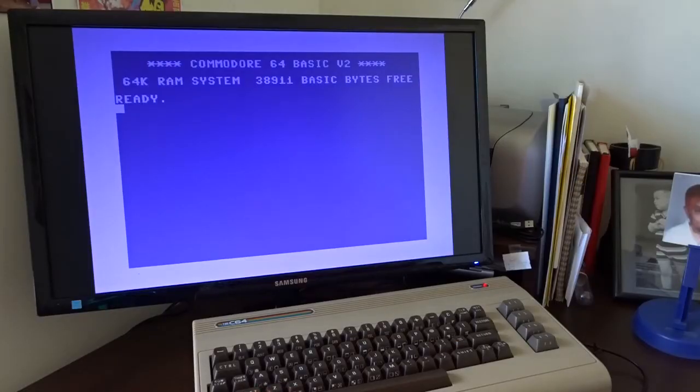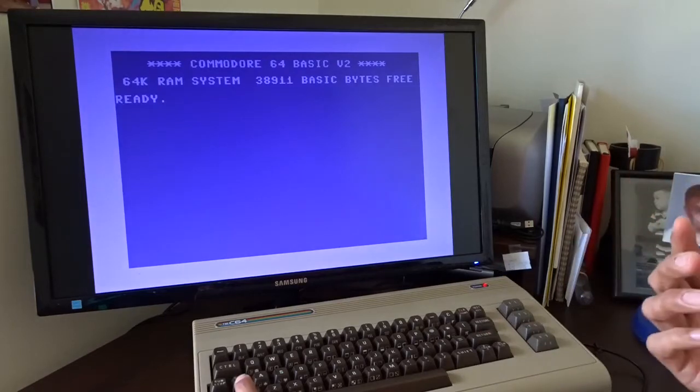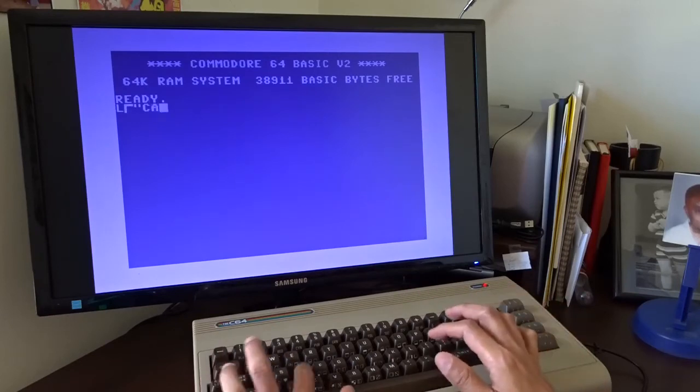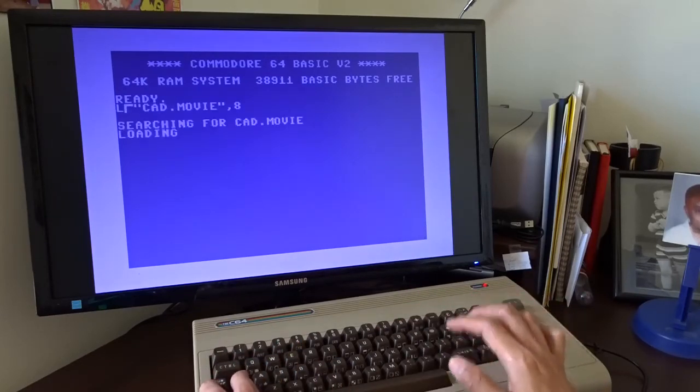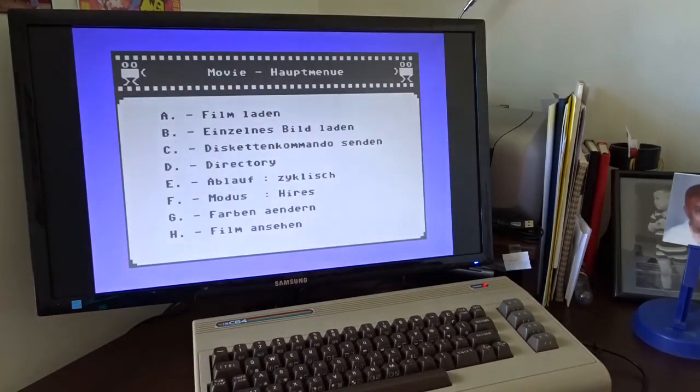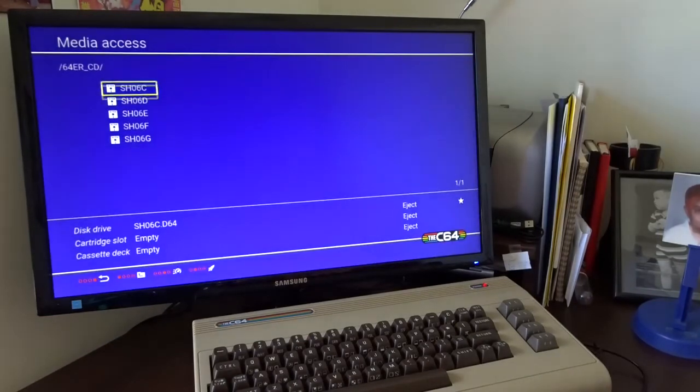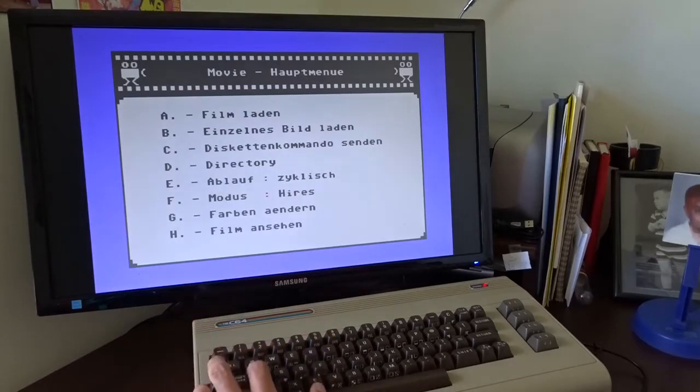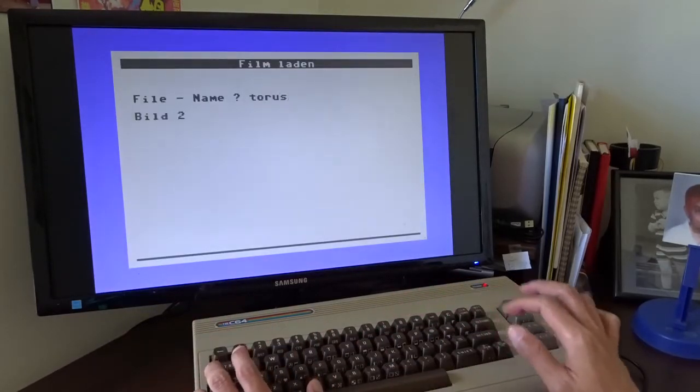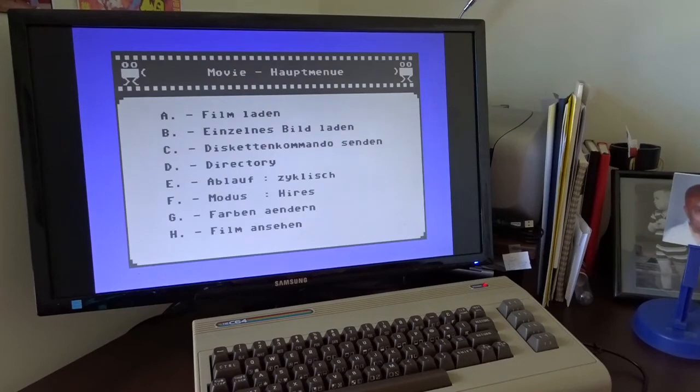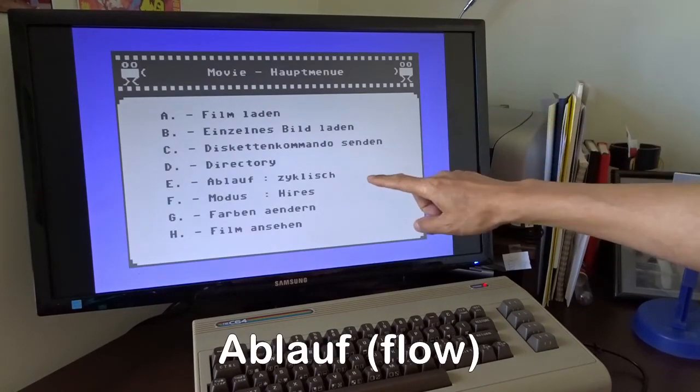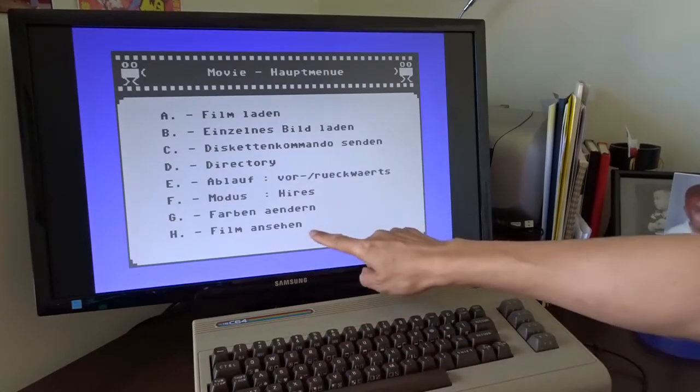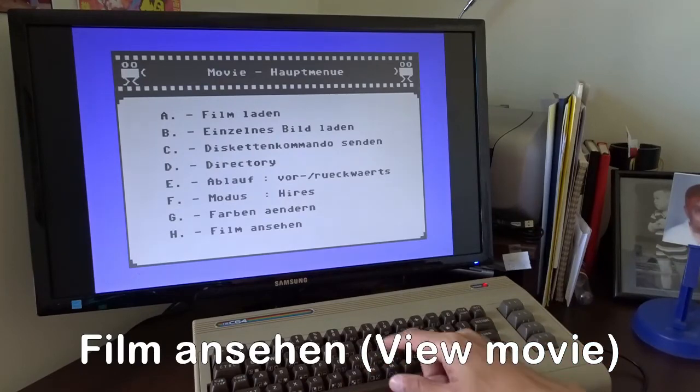The next thing I want to show you is the movie player. So basically you can use the software to create the animation and save it as a sequence of images. It's called cat movie. Now I have to change my disk. Go to the next one. And A is for loading the movie. Now I can select to play as a loop or just back and forward. I want to play back and forward and H is for showing the movie.